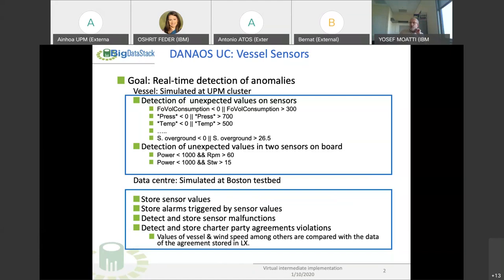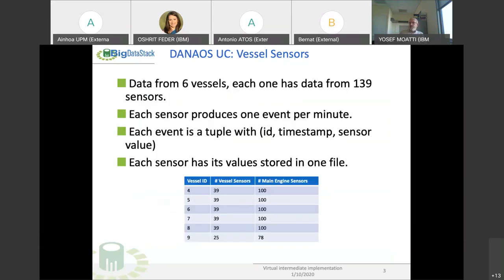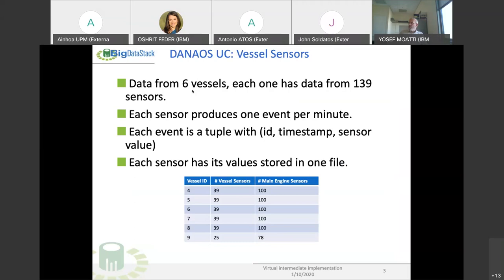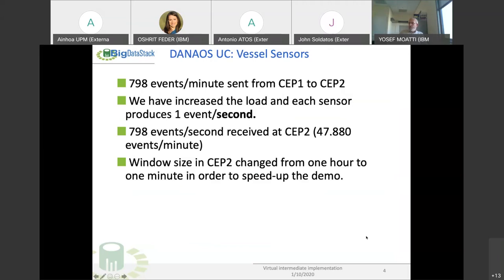Could I ask you to pinpoint what is new as compared with the interim review? The difference from the internal review is that we are going to simulate six vessels instead of just one vessel. The part of the data center is going to be run by Boston Testbed. We are going to have a total of 798 events per second that we will receive at the Boston Testbed.